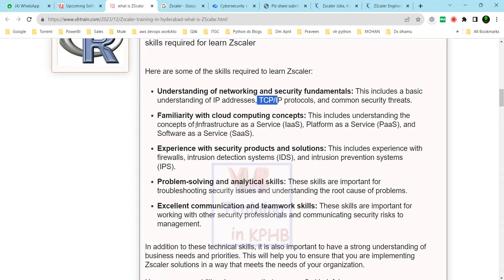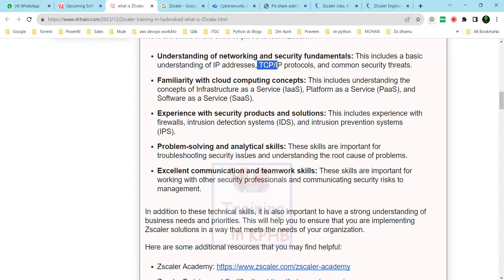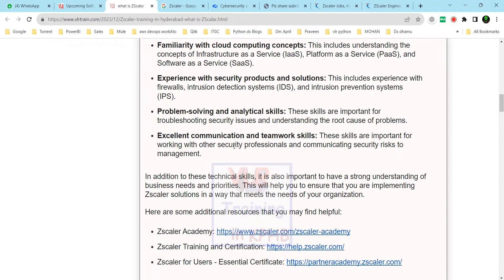Prerequisites include IaaS — infrastructure as a service — and software as a service concepts, as well as firewalls, intrusion detection and prevention systems, and networking fundamentals.